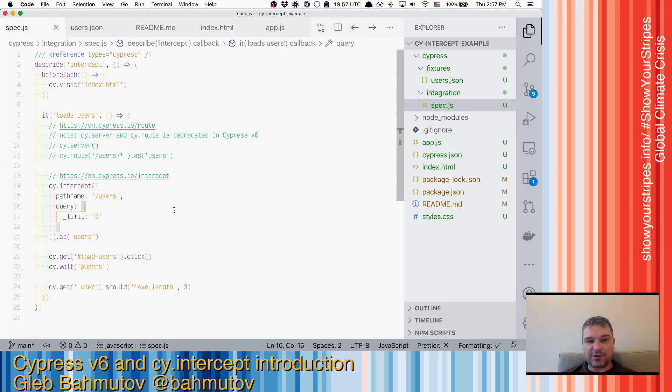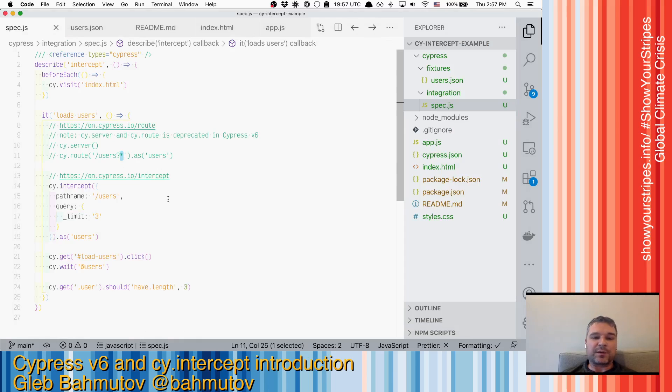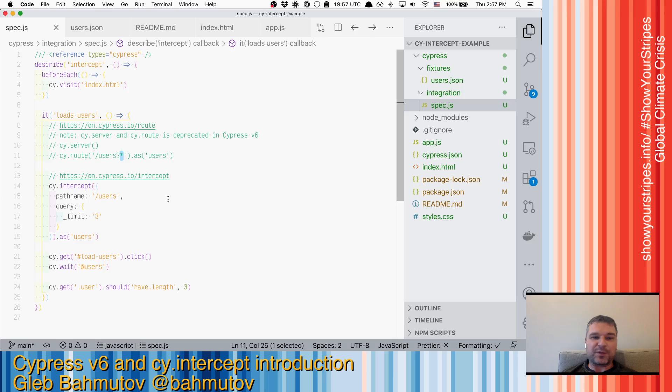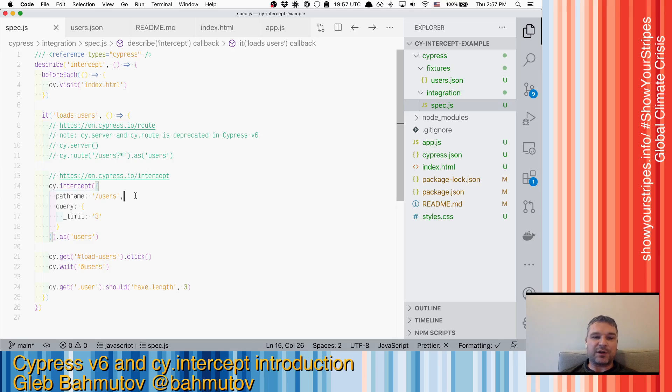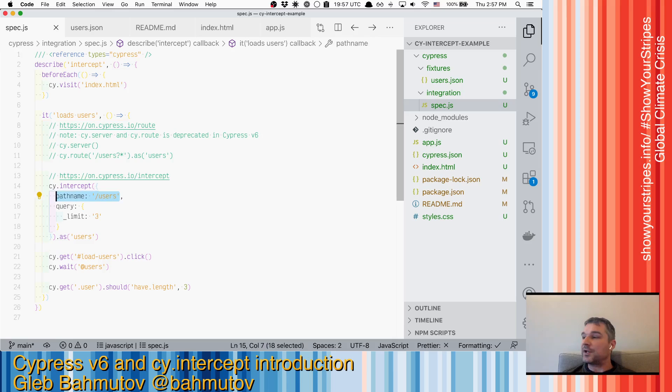One thing that has changed is that we no longer use wildcards and minimatch. We found that to be confusing. So instead you can use either a string substring or a regular expression.